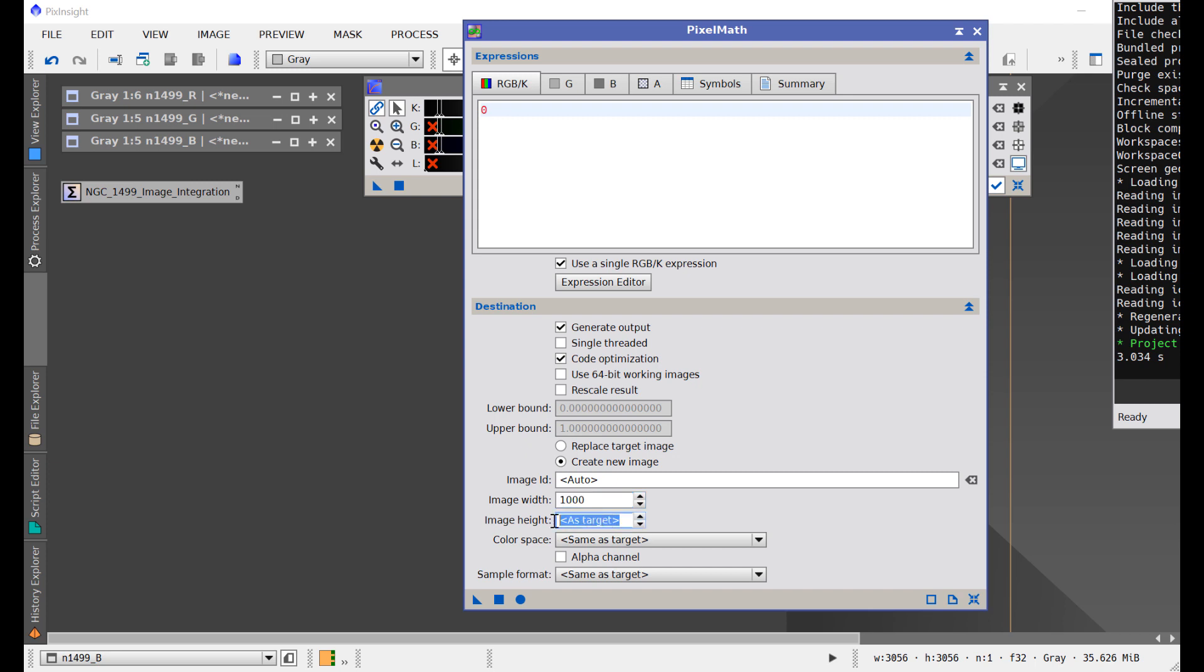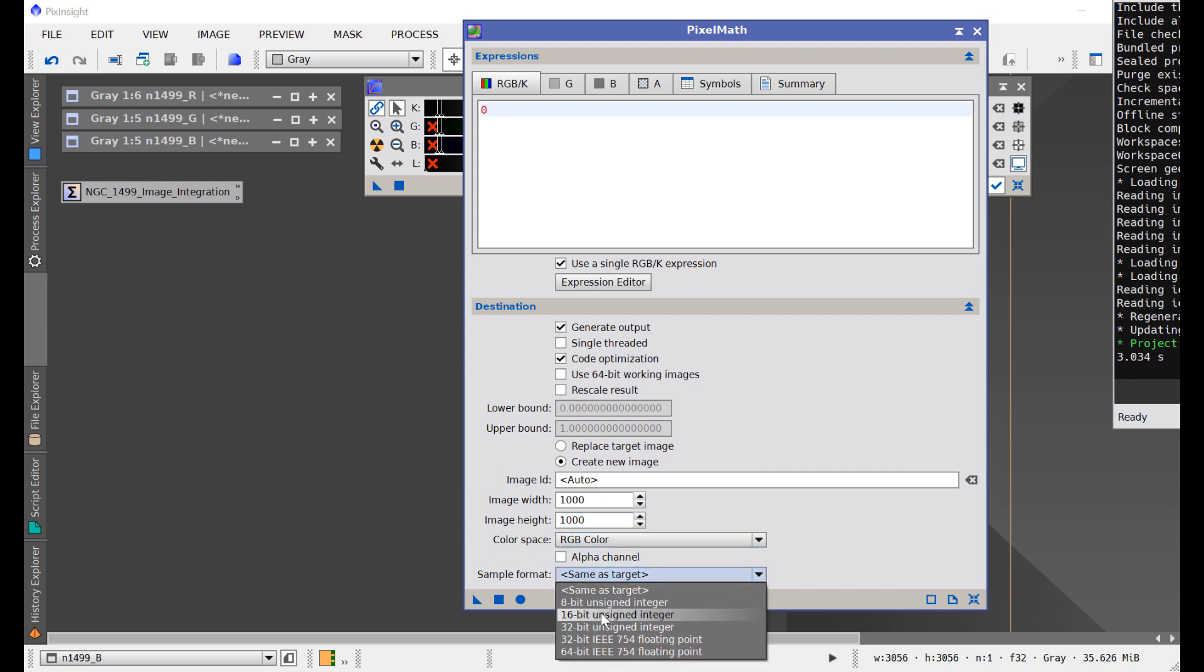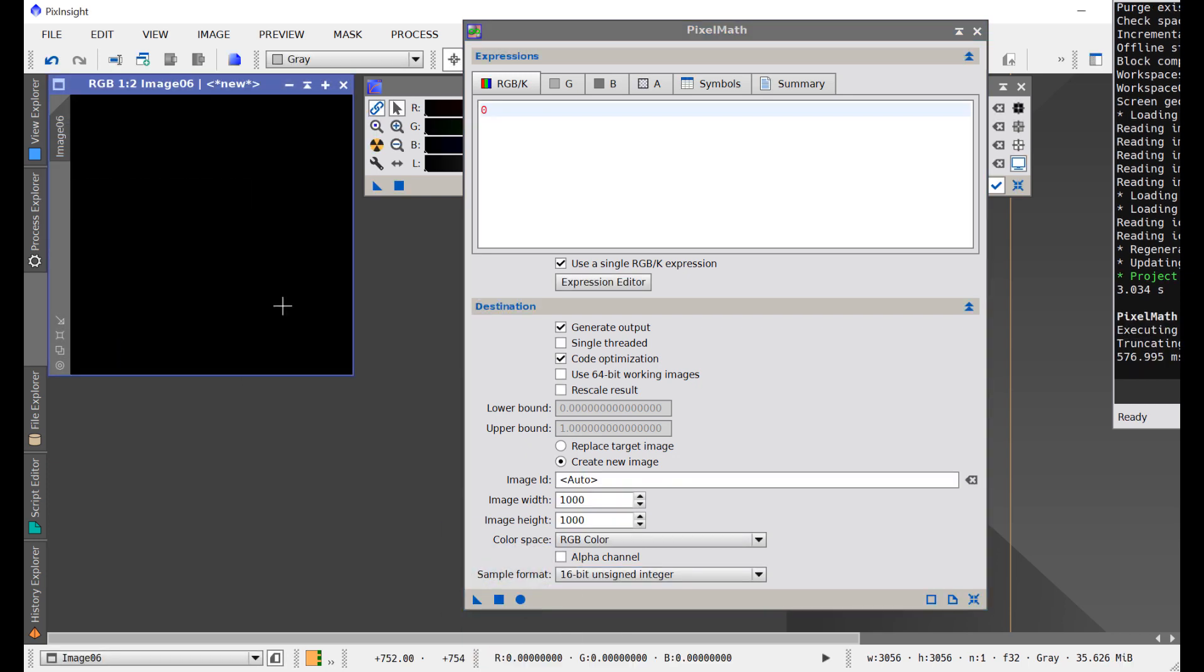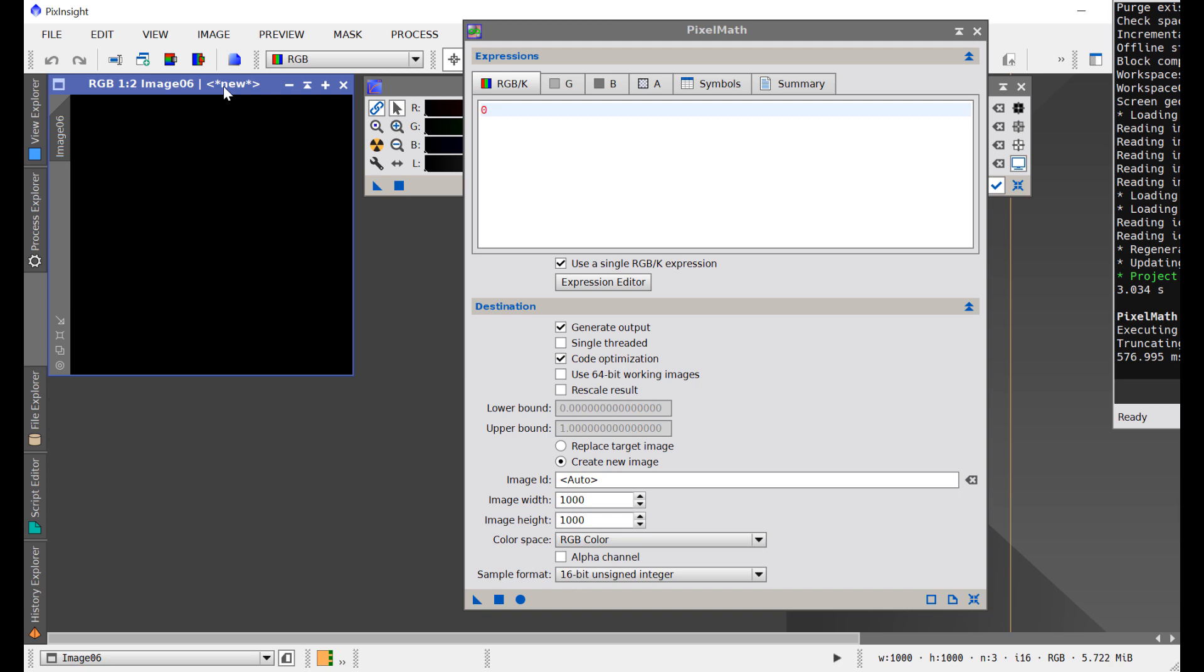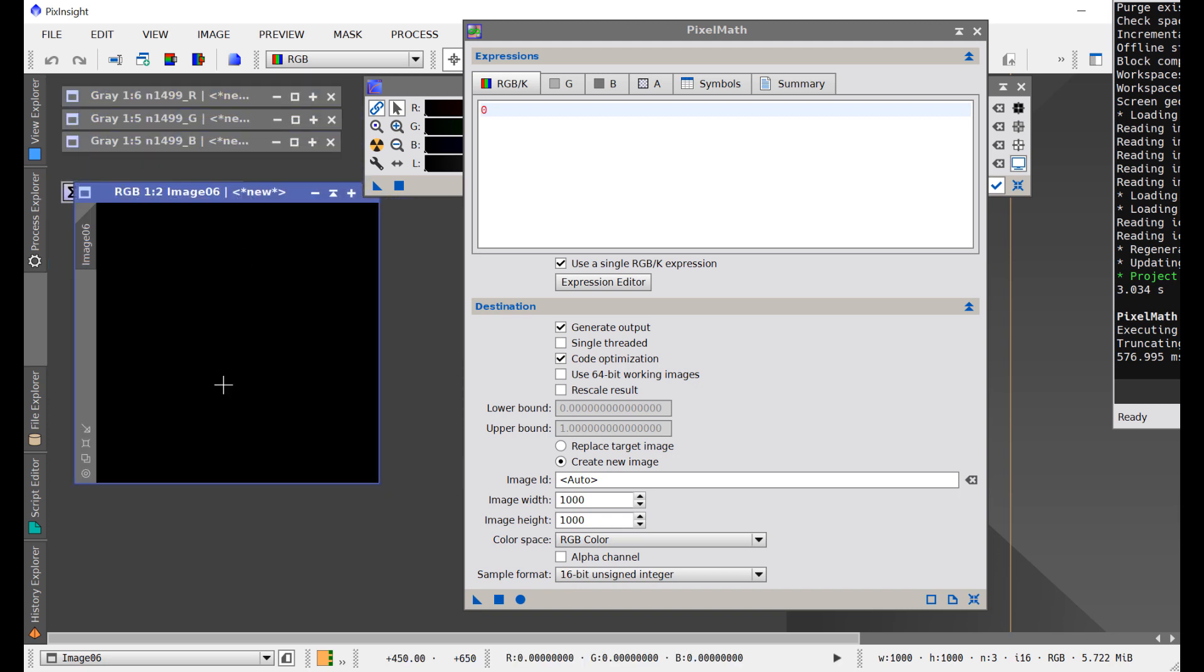It'll be a thousand by a thousand pixels. It'll be a color picture, which doesn't matter, and it'll also be a 16-bit image, which also really doesn't matter. Now I can hit the little circle here, and it's going to create a black 1,000 by 1,000 image like this.